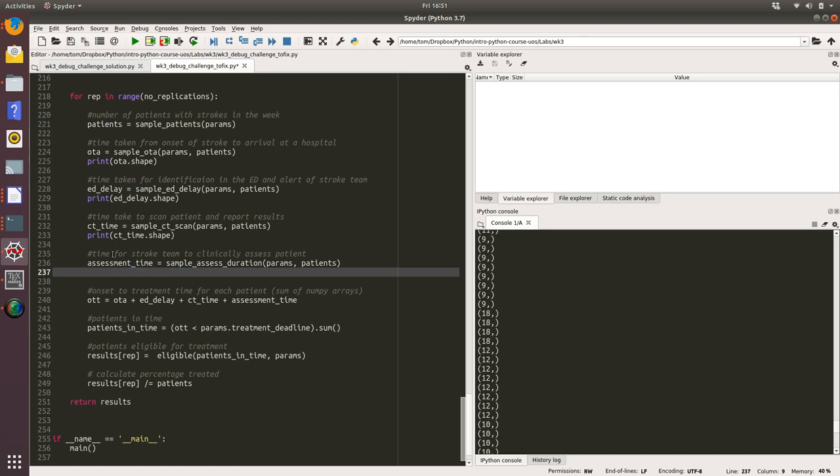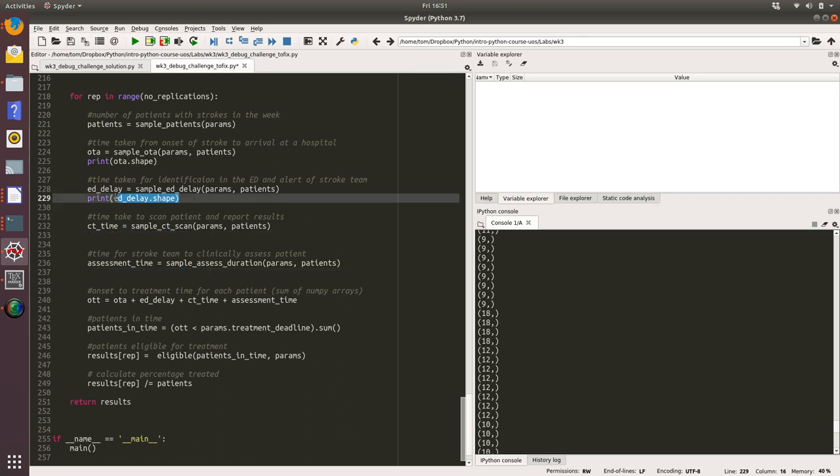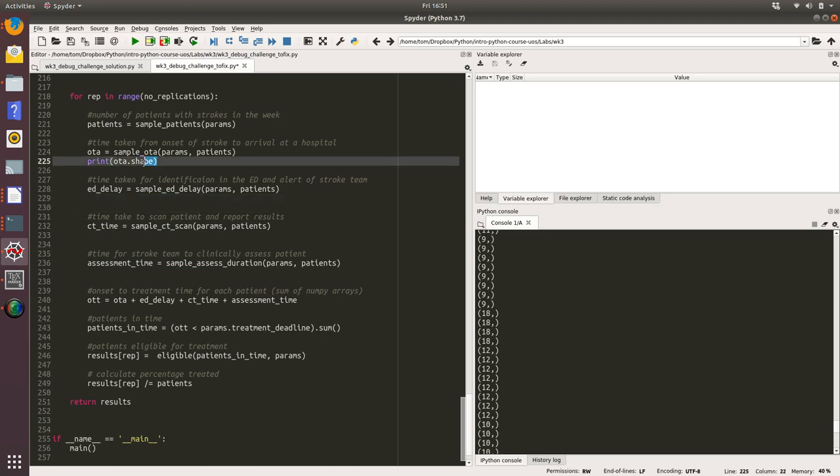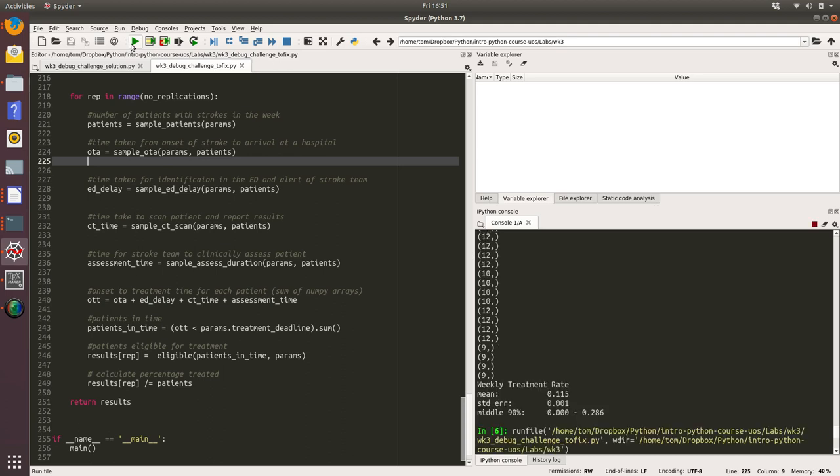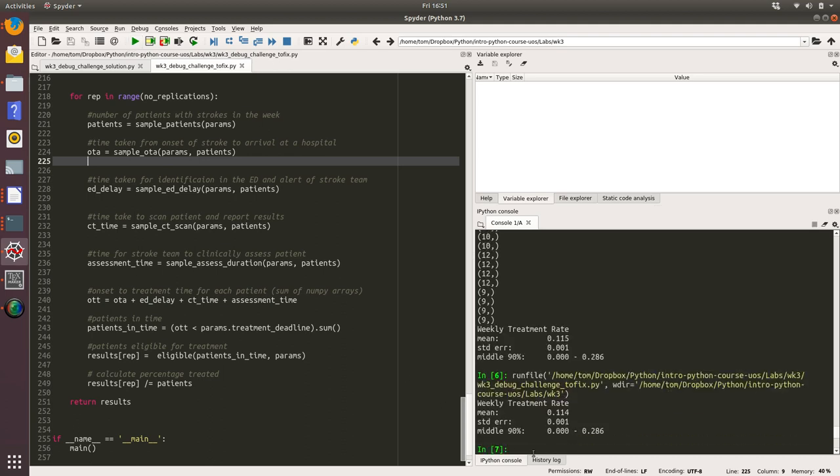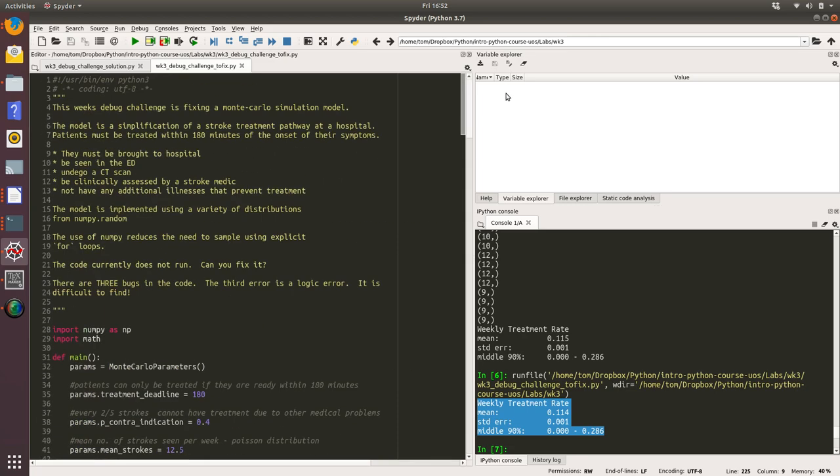There we go, we get our Monte Carlo answer and we found our very difficult logic error. I'll be very impressed if people manage to find that error. But it's really just to learn about that sometimes your code runs and there's an error in there that's a silent error and you might not find out about it until you do some real serious checking of your code.